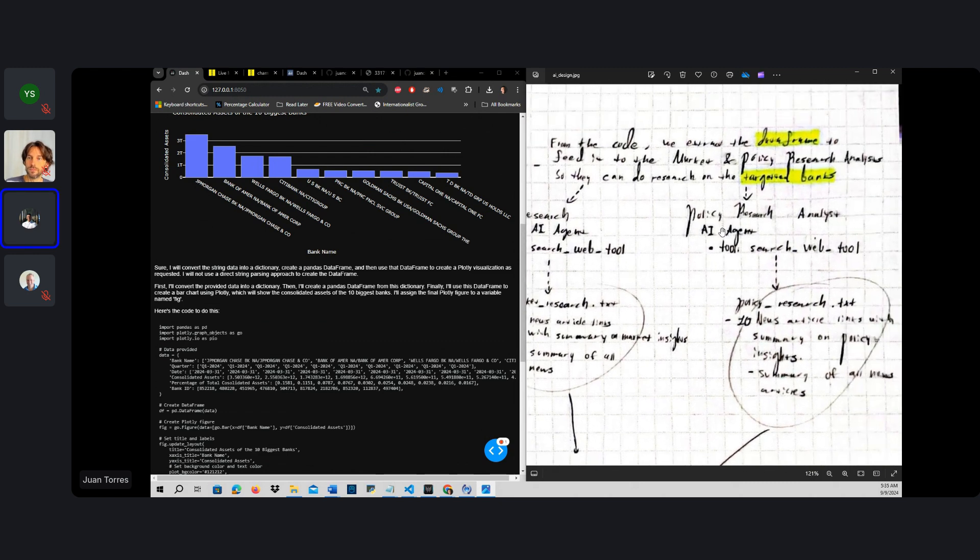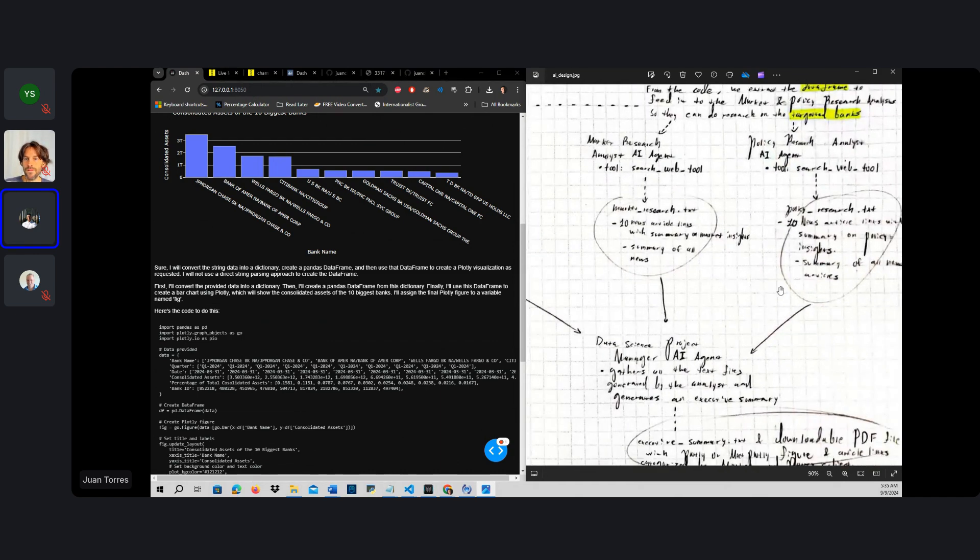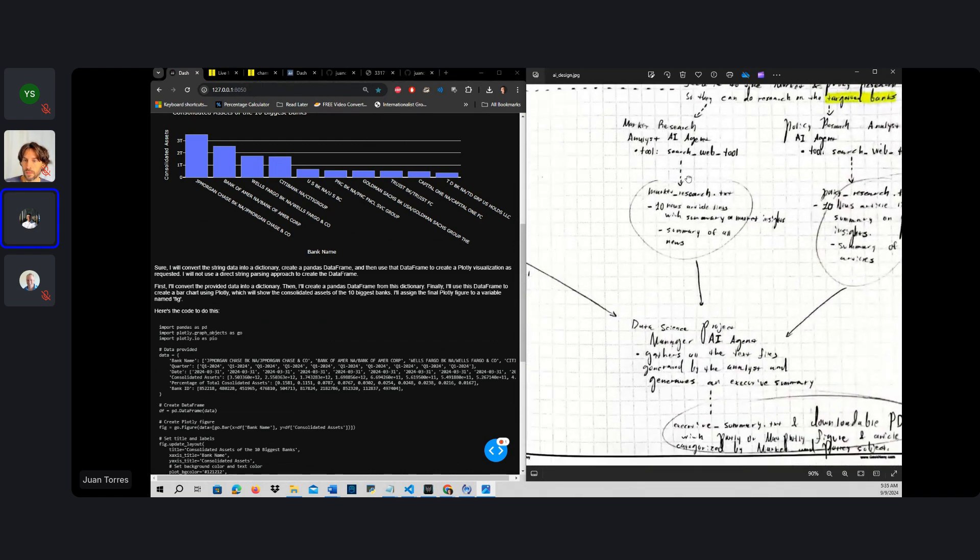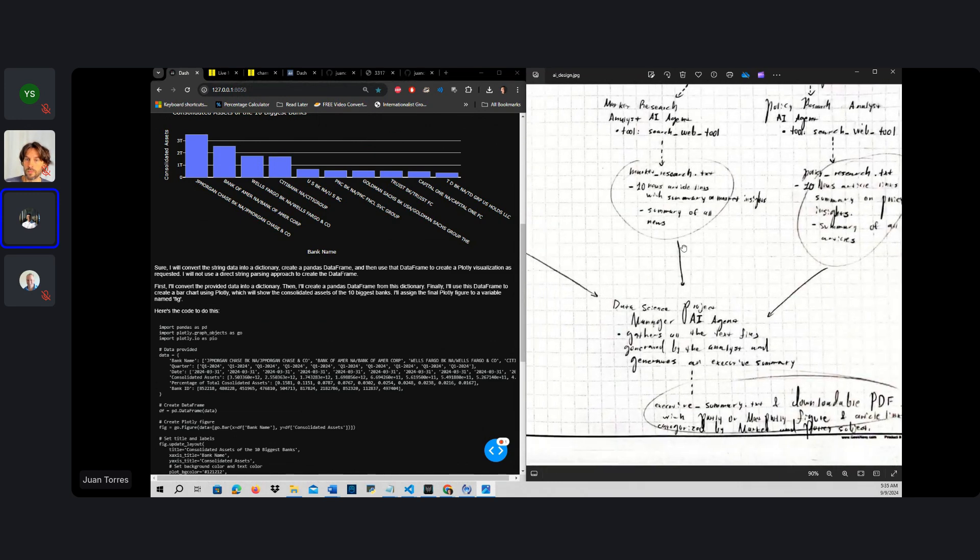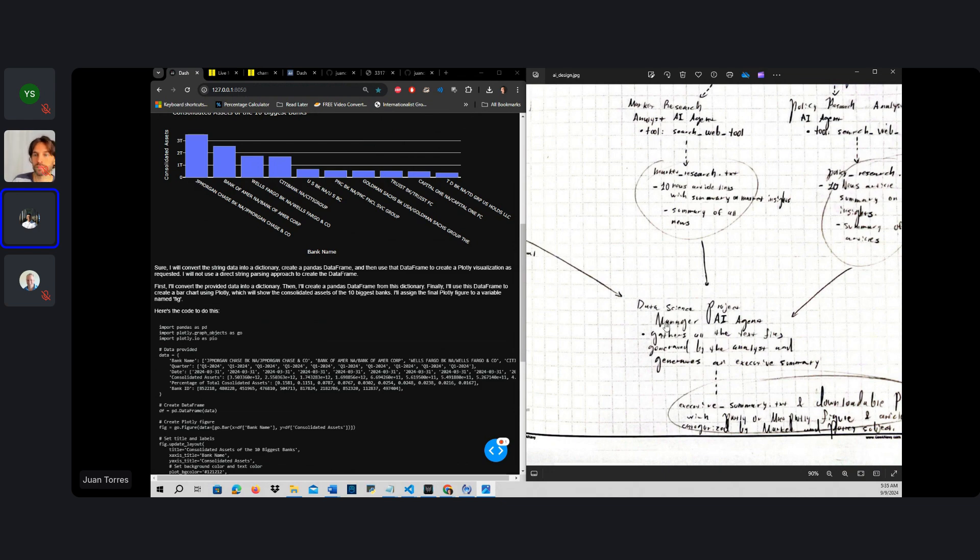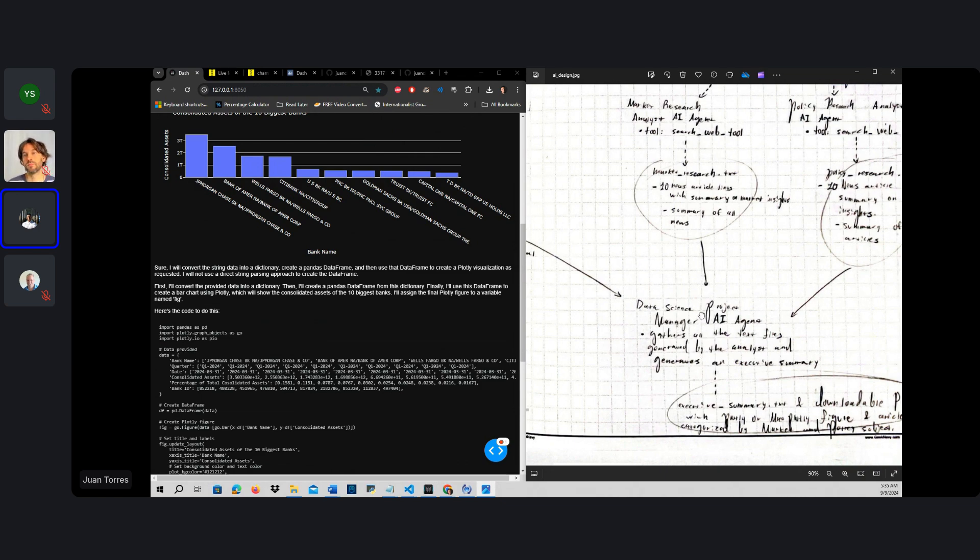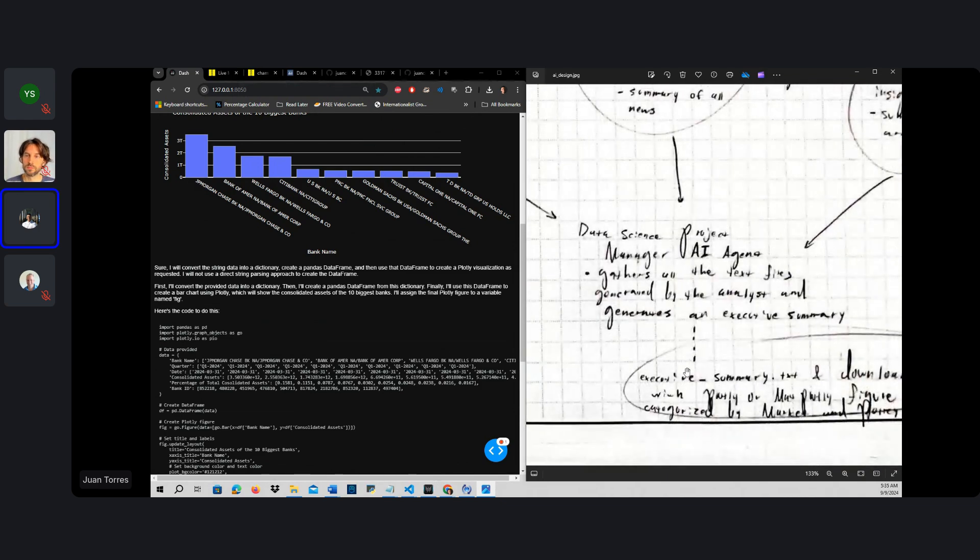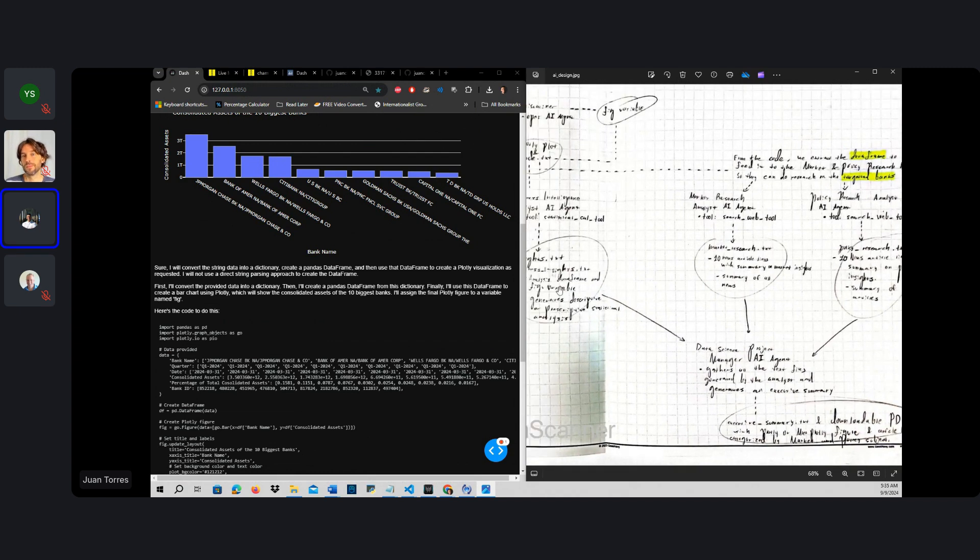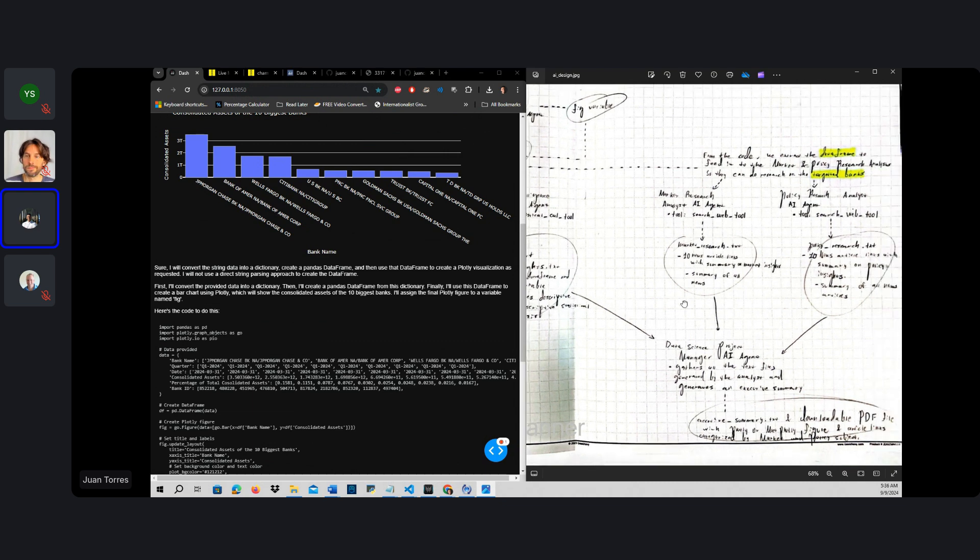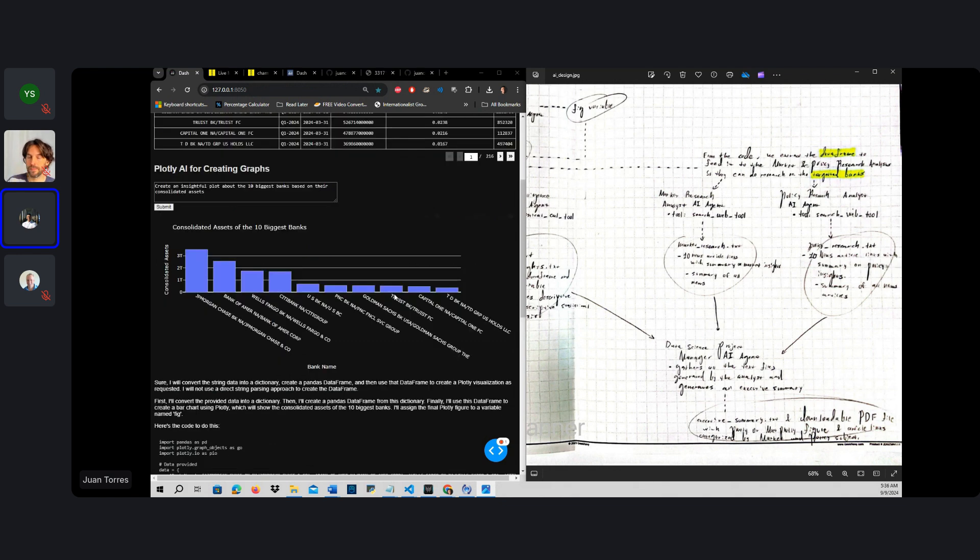This is perhaps pushing it too far, but I was thinking of maybe having a policy research analyst that could also find policy news about new trends in regulation of banks. And all of these byproducts, all of this news, all of this information could be fed to a data science project manager that could generate an executive summary to essentially summarize the statistical components of our data, the market research, and then the policy research, and possibly have the executive summary formatted in a PDF file that the user could download.